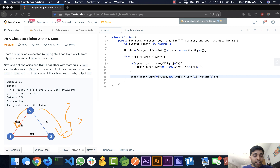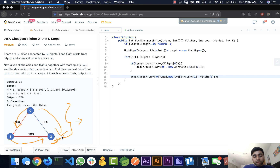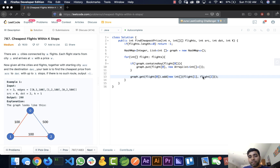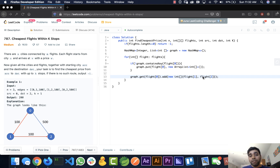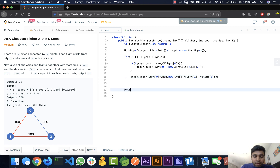Now we have built the graph: city zero maps to its direct flights with costs, city one maps to its direct flights, and city two maps to an empty list. With the graph ready, we use Dijkstra's algorithm with a priority queue sorted by cost to find the minimum cost from source to destination.